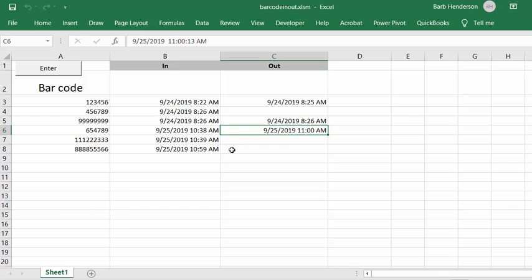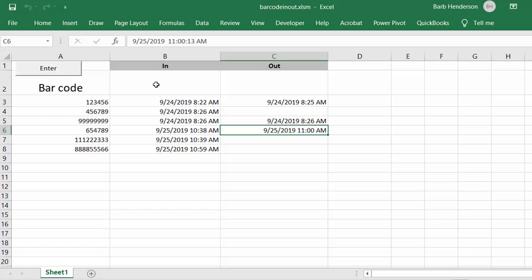And you notice also that both when it has found it and when it has not found it, it's deleted it from the incoming barcode cell here. So let's go and look at our code.